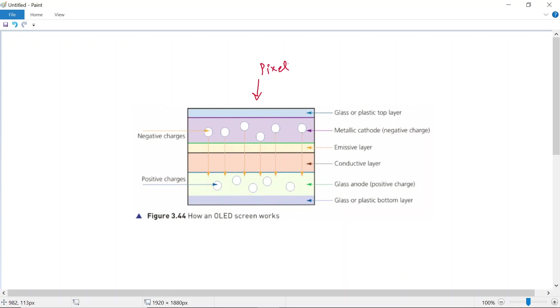So if your OLED television has millions of pixels, then there are going to be millions of such circuits as part of that television screen. So let's take a look at what's going to happen here.